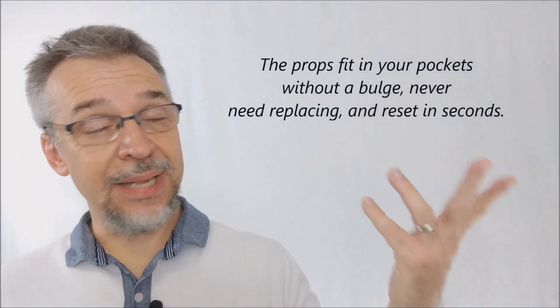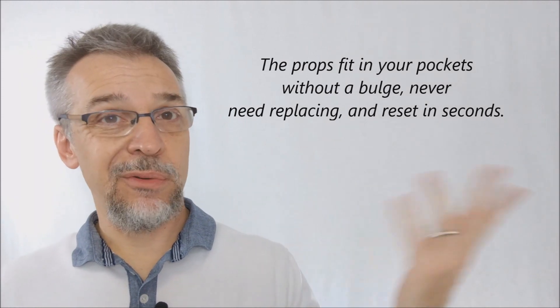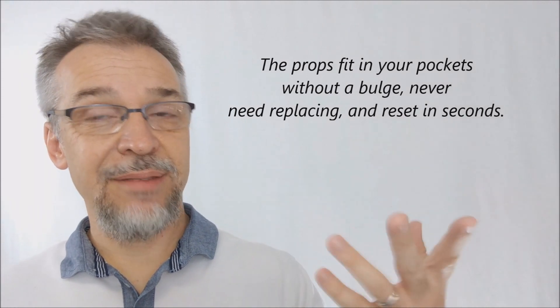But there's no setup and reset because they're regular ropes. So setup, reset, none. I mean, you just walk out. All you need are these three ropes and an audience, and you're good to go.